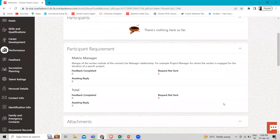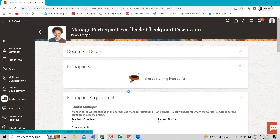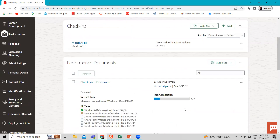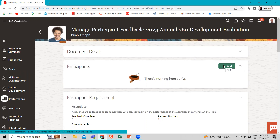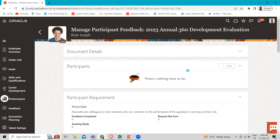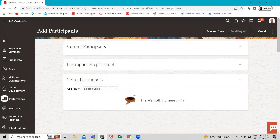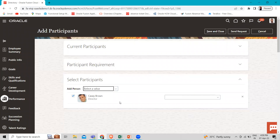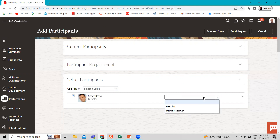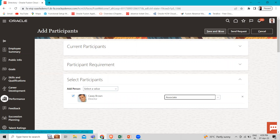Click on the three dots and select the 'Manage Participant Feedback' option. Here we have the 'Add Participant' option. Click on the 'Add' option. Here you can select the person you want. Let's select KC Brown. Then select the role — the Associate and Internal Customer. You can select the role here, and then click on 'Save and Close'.